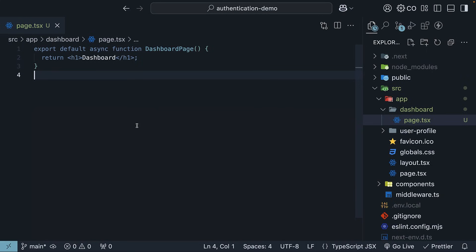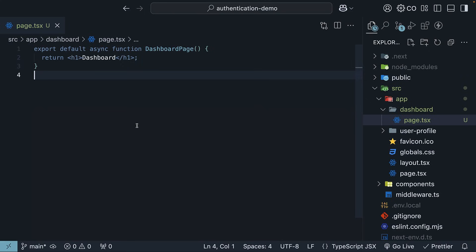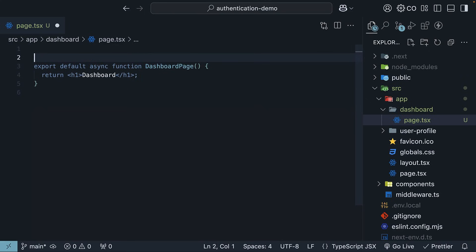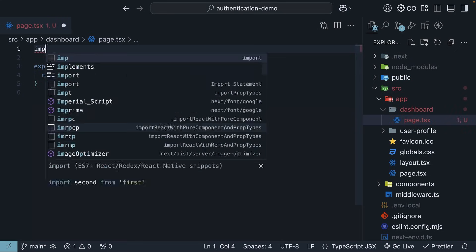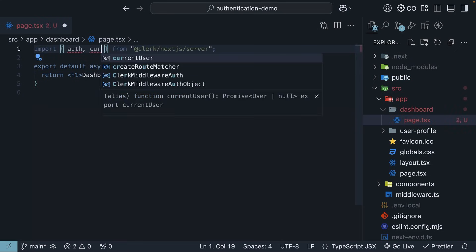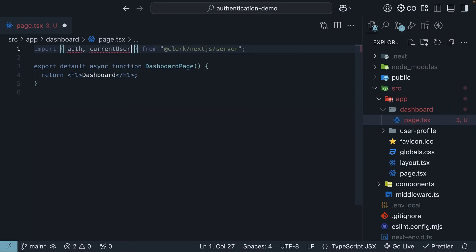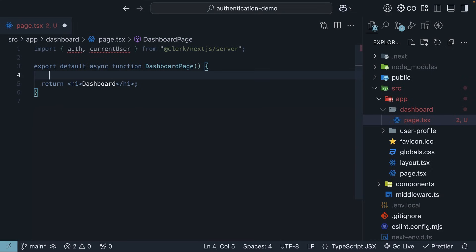Within the page, import and invoke the Auth and CurrentUser helpers and inspect the returned objects in a console. So first, import the Auth and CurrentUser methods from clerk/nextjs/server. Then invoke them in the DashboardPage component.